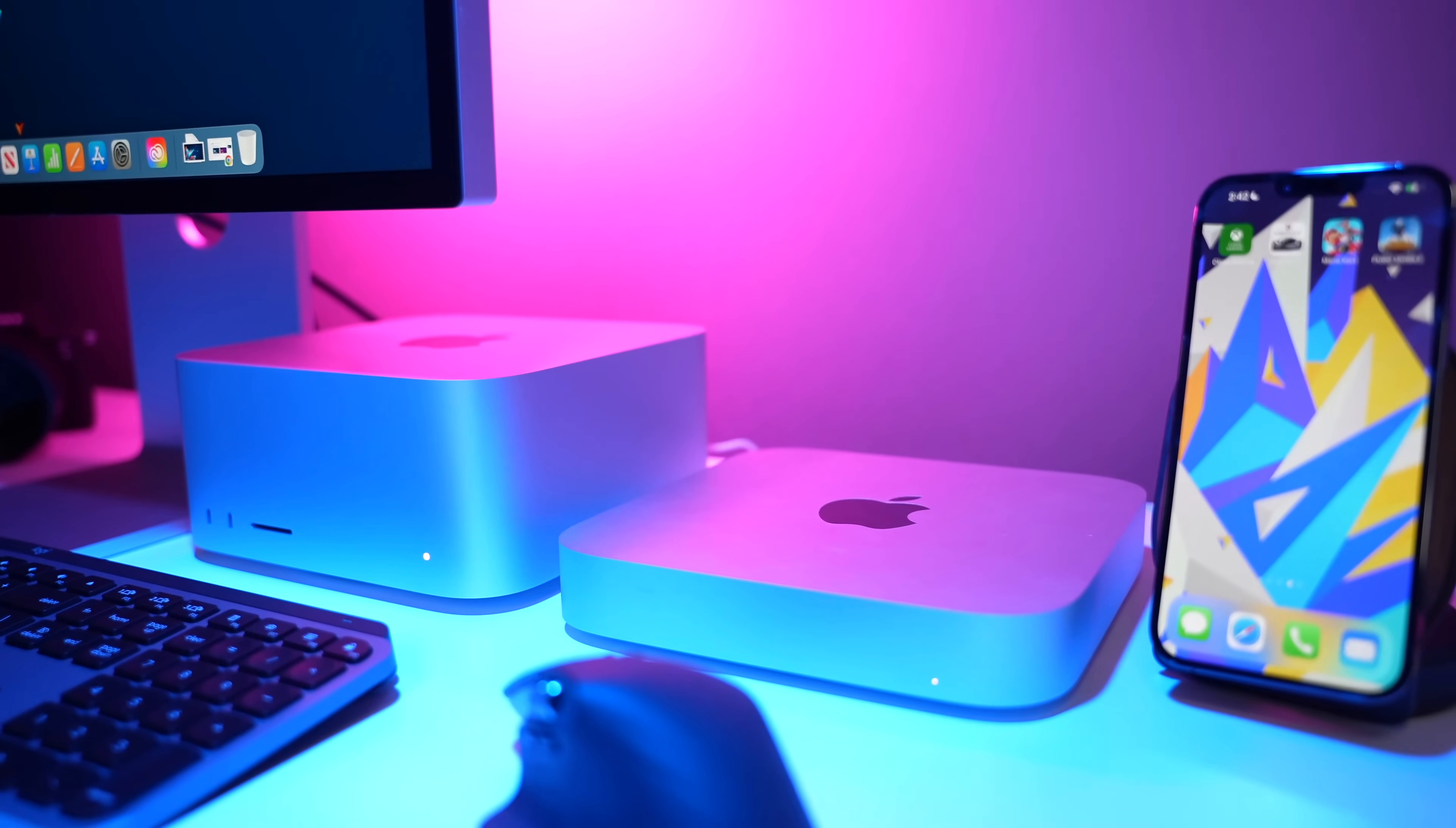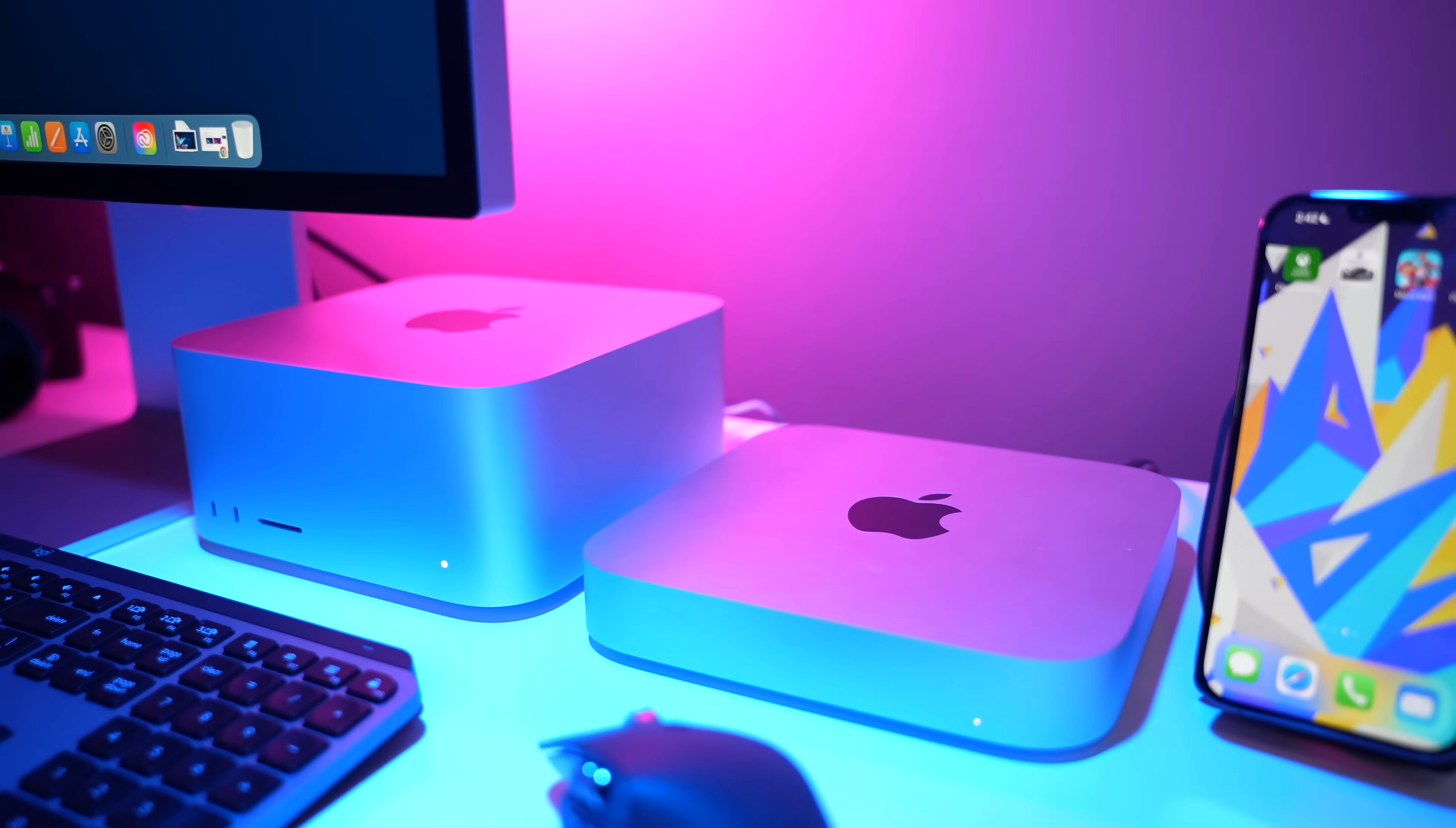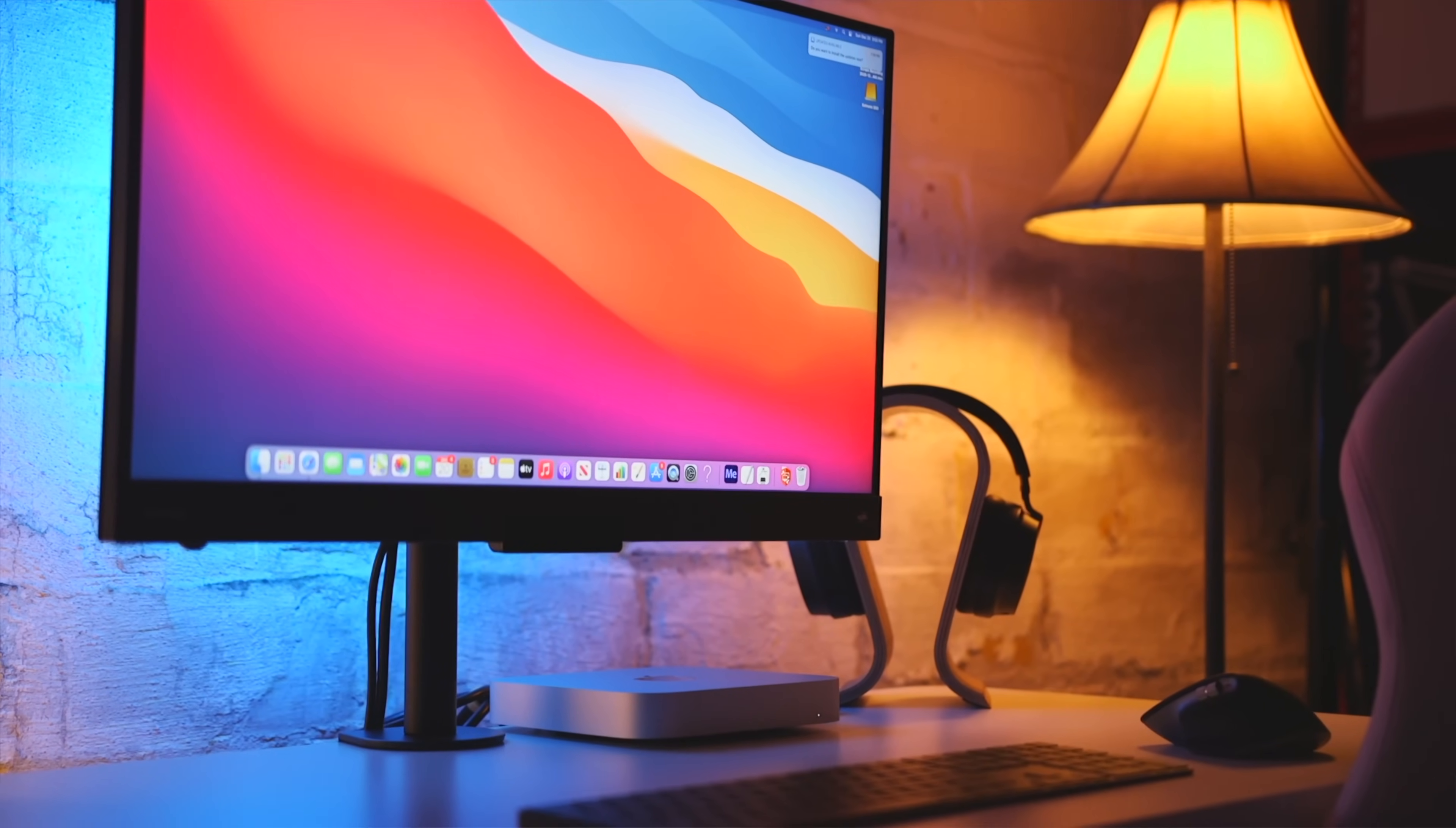I wish that there was an M1 Mac Mini with 32 gigabytes of unified memory, or a Mac Mini with the M1 Pro chip, which could be upgraded to 32 gigabytes, and then give access for additional displays. That would be an incredible option. And I can't wait to see what Apple does with the next Mac Mini.